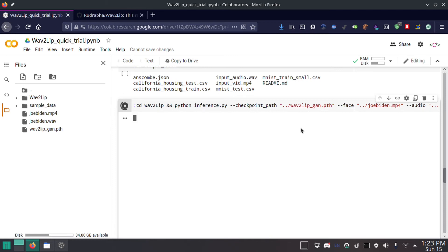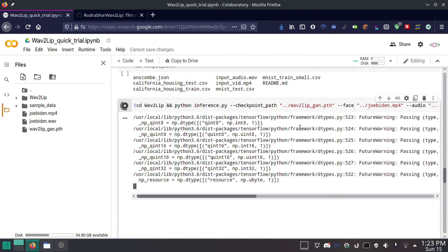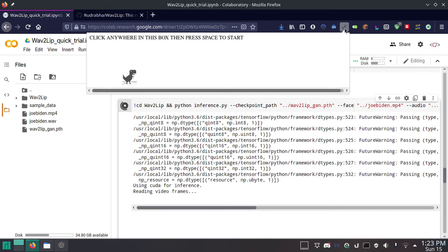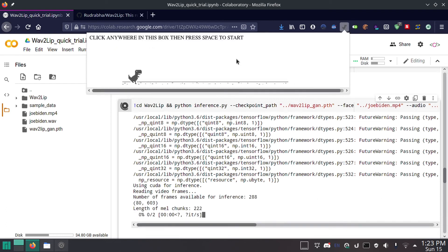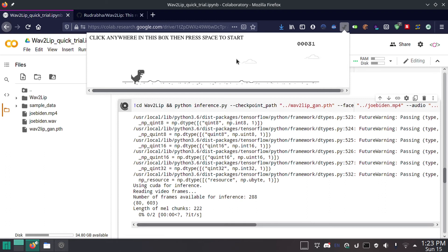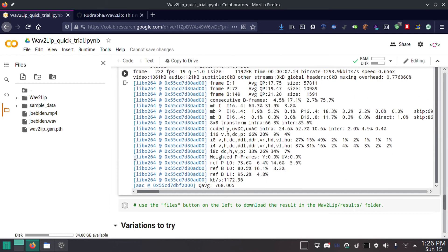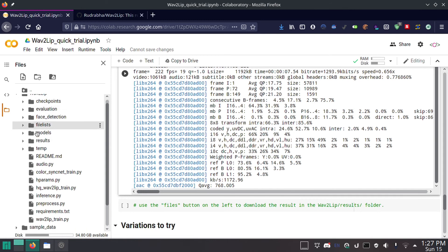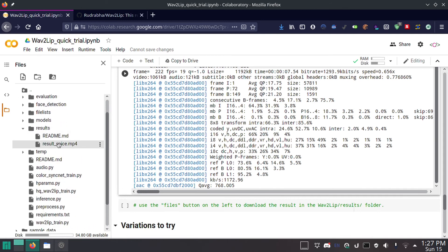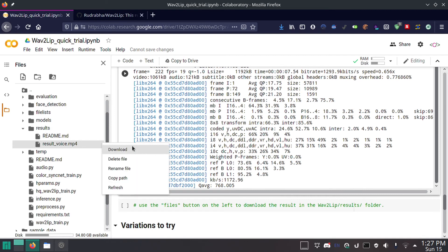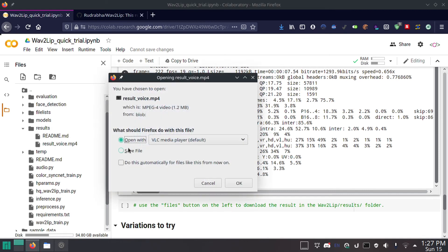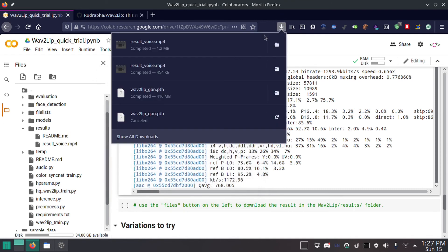Now hit run. This actually runs pretty fast. Don't worry about any warnings — this is normal. While we wait, let's have another round of dinosaur game. It finished. Now that your process has done running, how do we download the video? Just click over here on wav2lip, scroll down to results, click on that, then result_voice.mp4 — click on the dots, click on download. Pretty simple. I'll save that because I'm using it in the video.